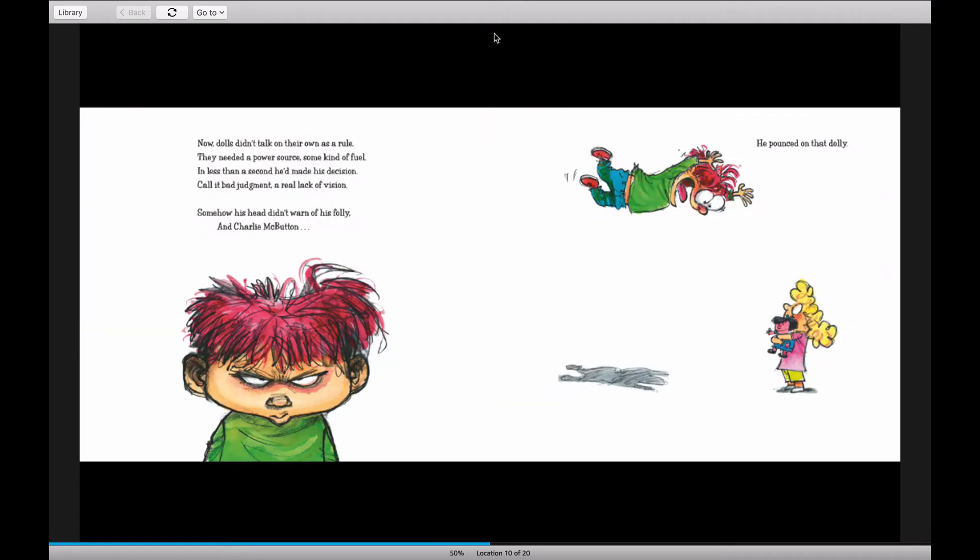Now, dolls didn't talk on their own as a rule. They needed a power source, some kind of fuel. In less than a second, he'd made his decision. Call it bad judgment, a real lack of vision.